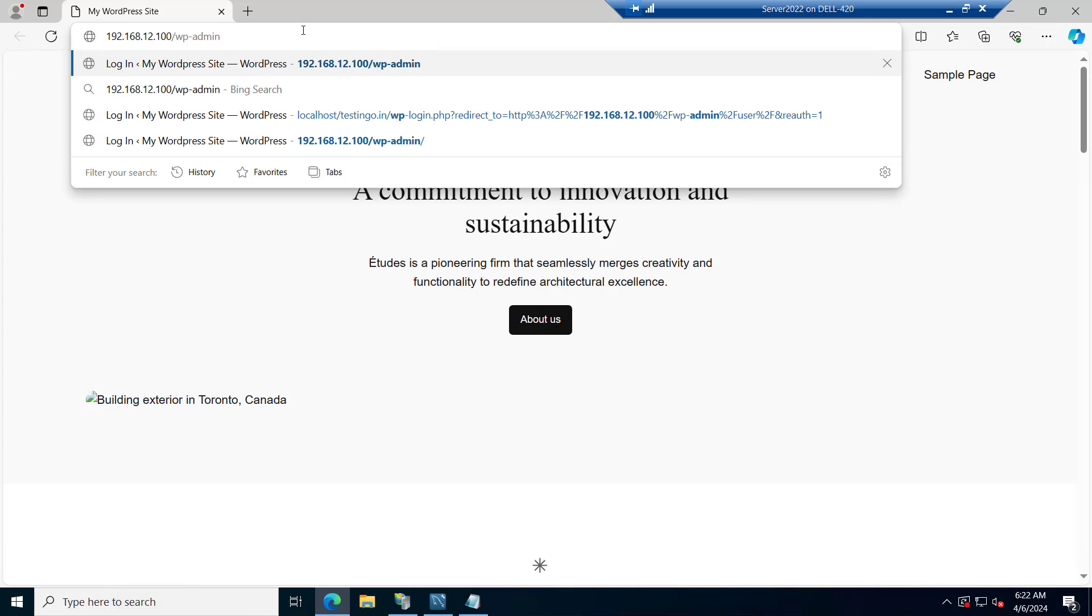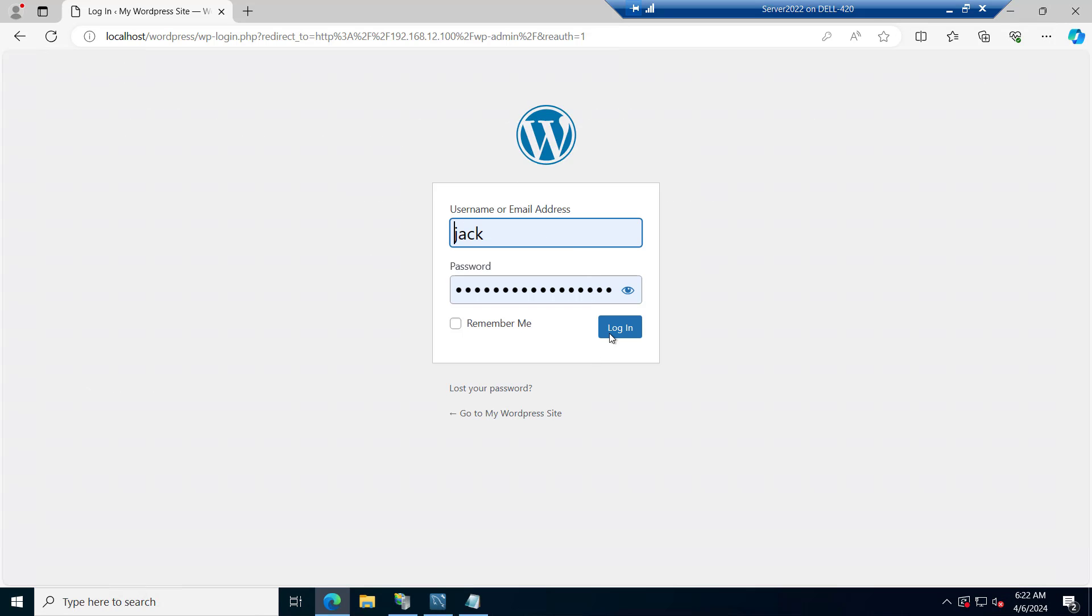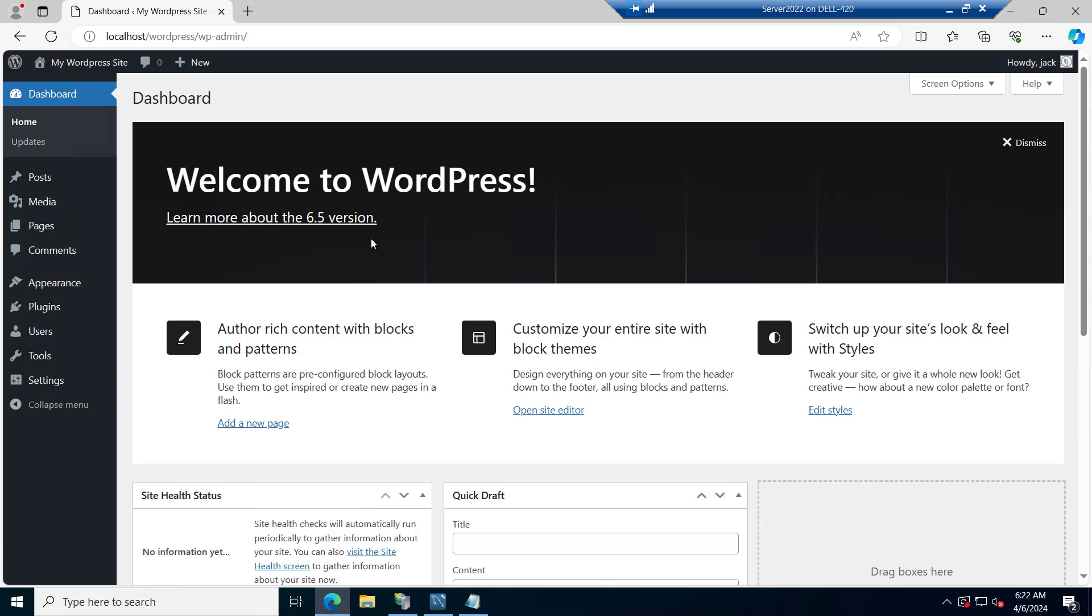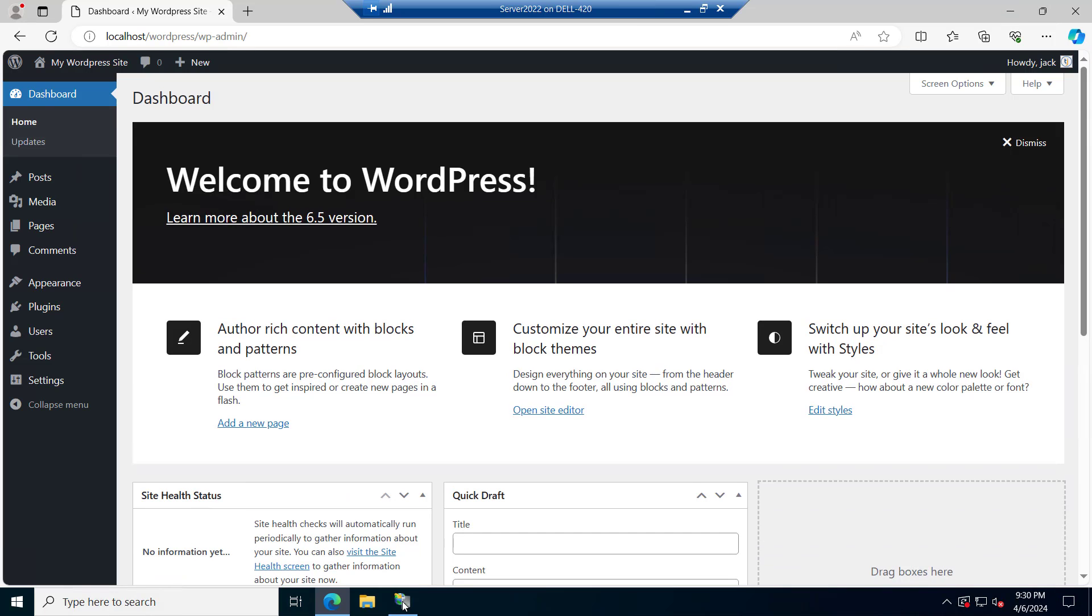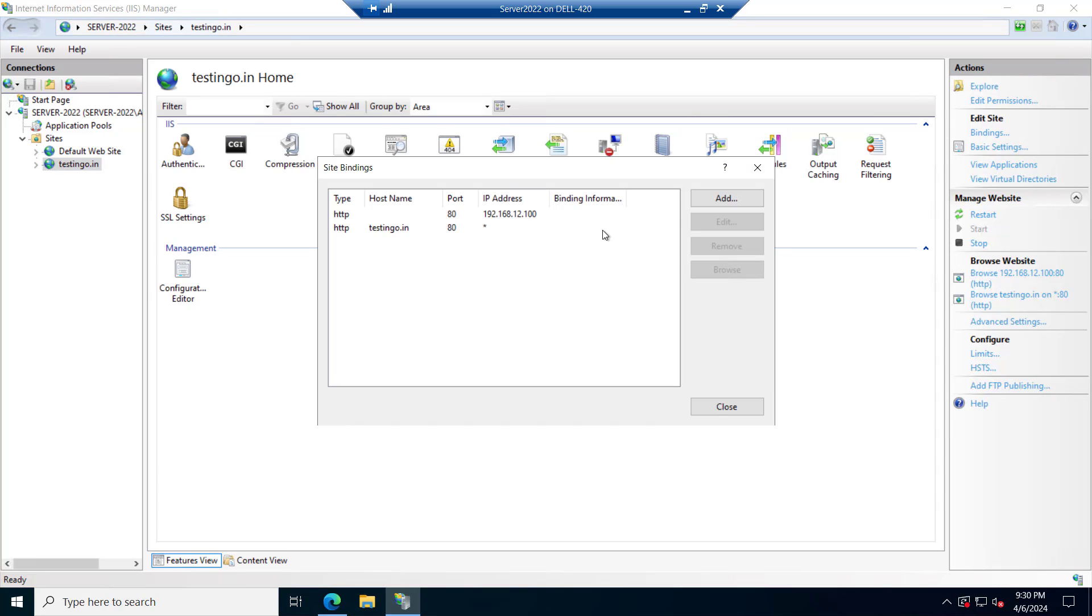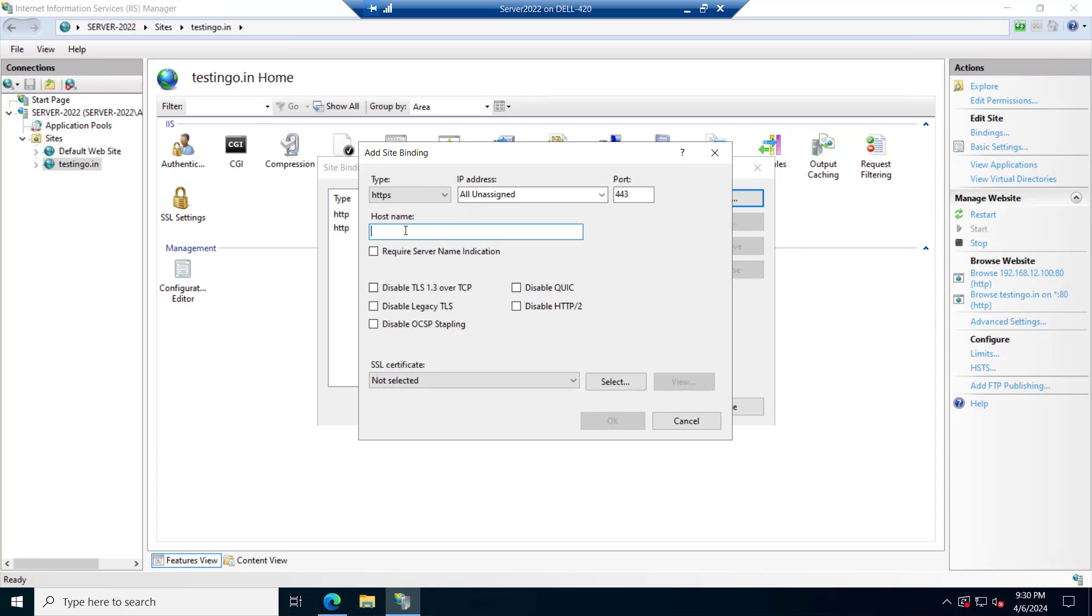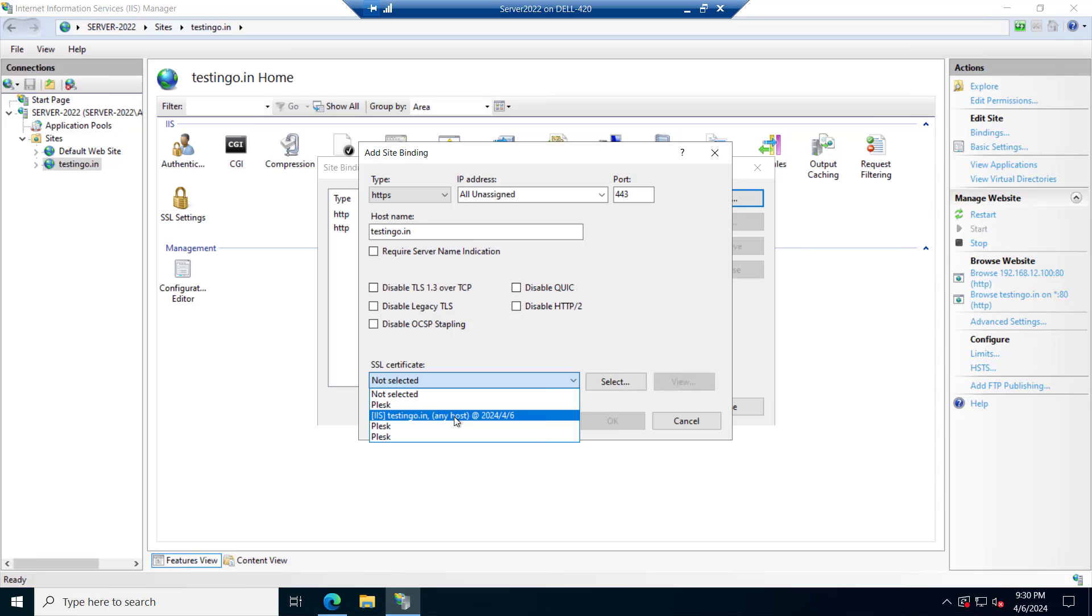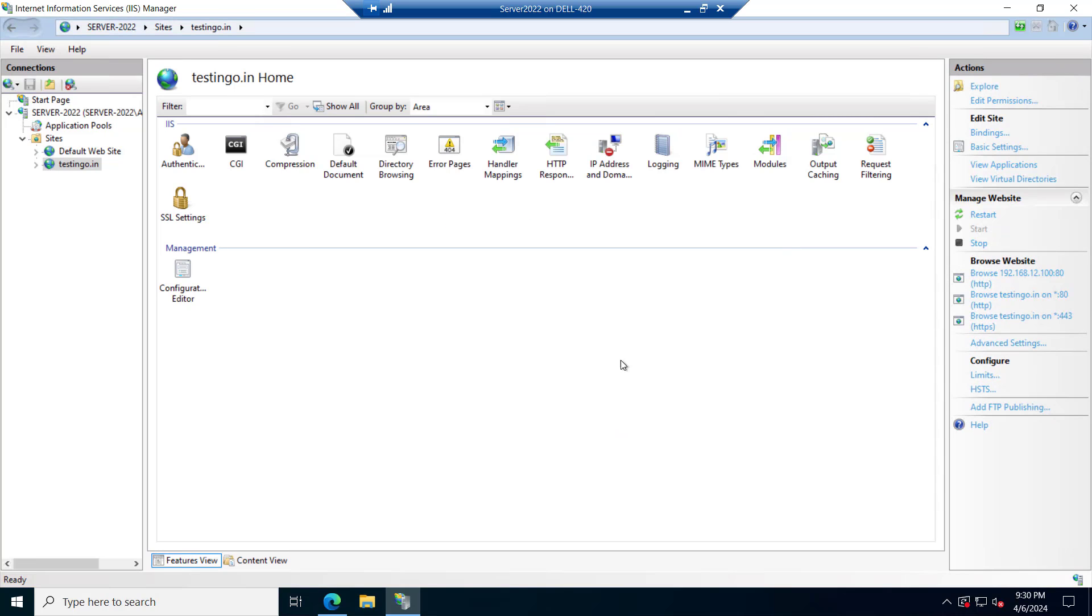And if you see the wp-admin, we have an admin page here. Let's try to log in to confirm it. So it is logged in successfully. Now if you want to open it with the domain name, we can just go to testinggo.in, click on bindings and I will add a SSL binding. Let's type the name testinggo.in and I will select the previous certificate we have installed and we'll click on OK. Close it. Let me restart it.